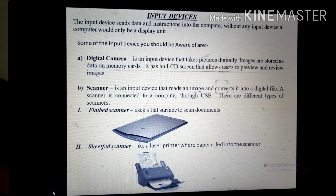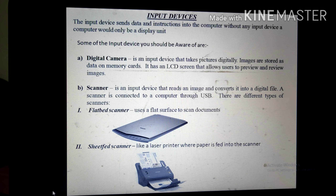The next input device is a scanner. A scanner reads an image and converts it into a digital file. It is connected to a computer through a USB and makes an electronic copy of a picture or document. It is used for direct data entry from a source document into a computer system, converting the image into digital form. This reduces the possibility of errors typically experienced during large data entry.